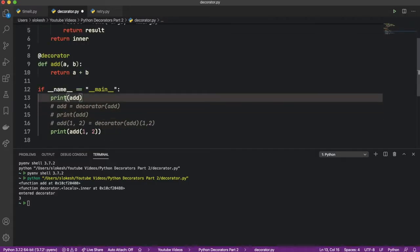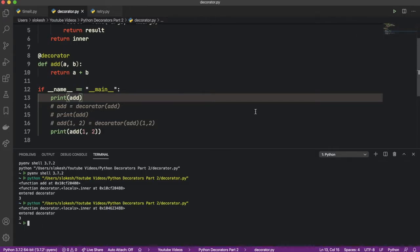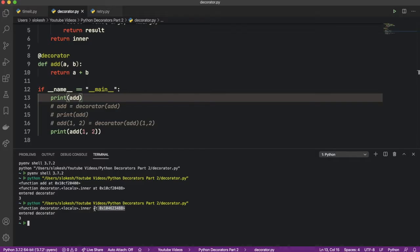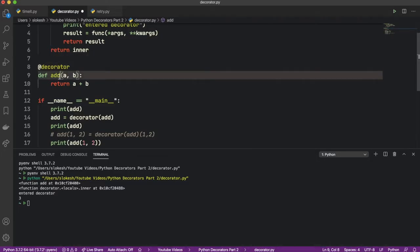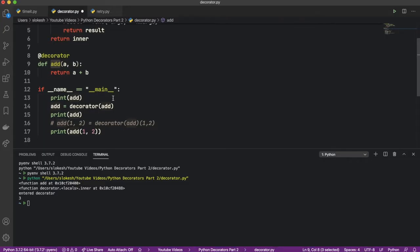As we see here, now we are applying the add decorator and then printing the function. So let's run this again. From the result, we got the function printed as decorator.locals.inner, which is the same as before. Hence, we proved the fact that the add decorator notation on a function is nothing but function equal to decorator of function. When the Python interpreter comes across such an add decorator notation, it will automatically convert that.